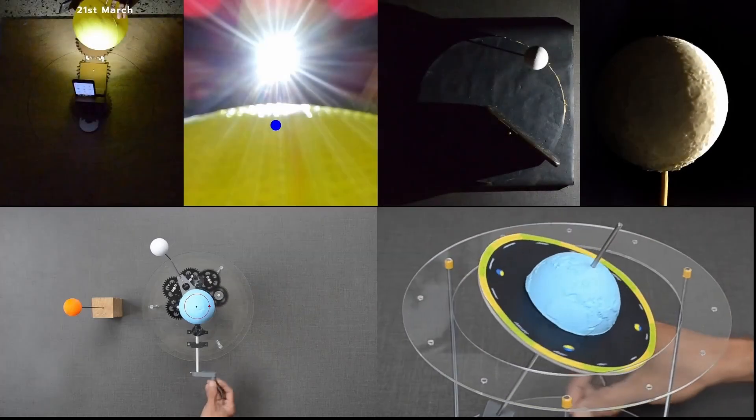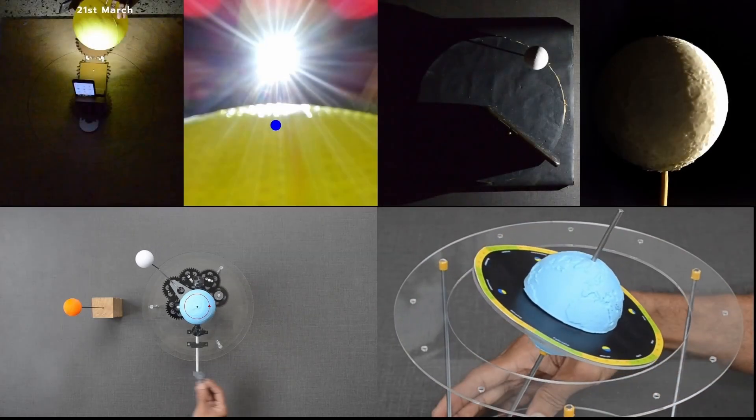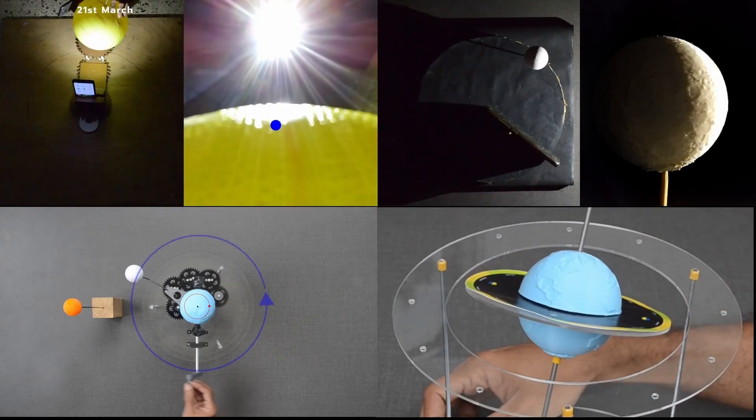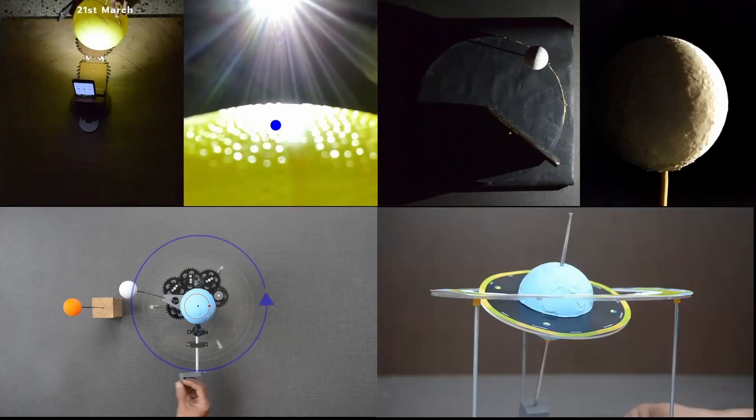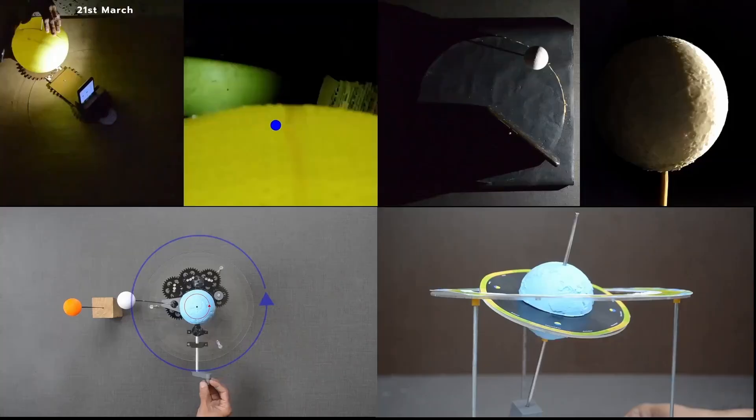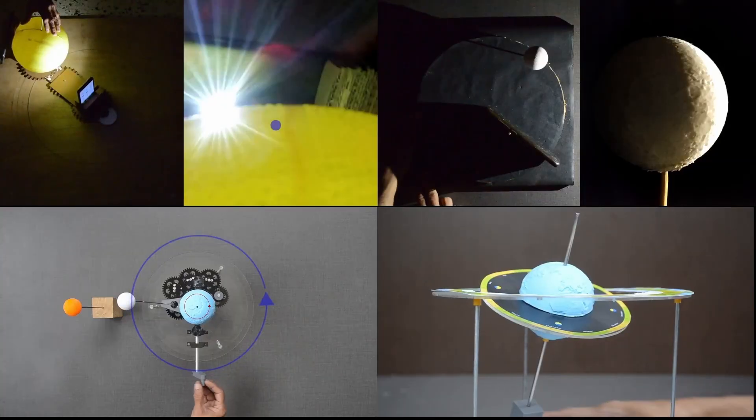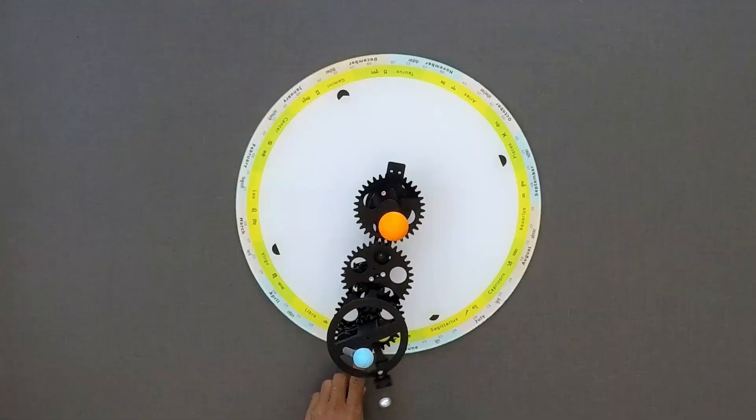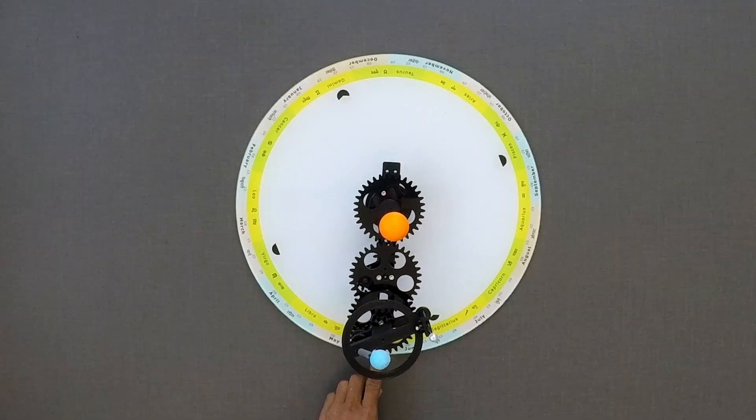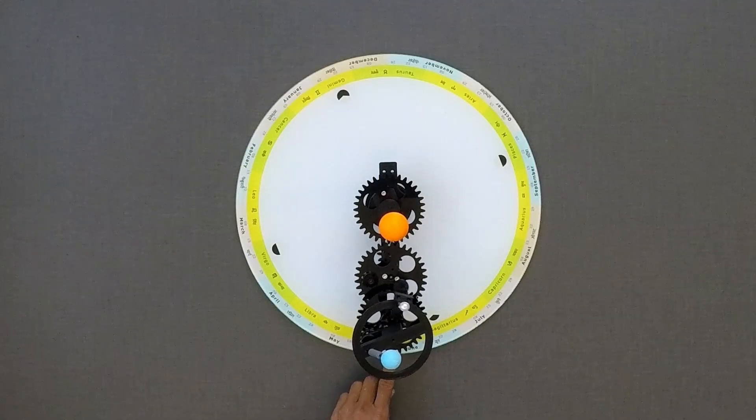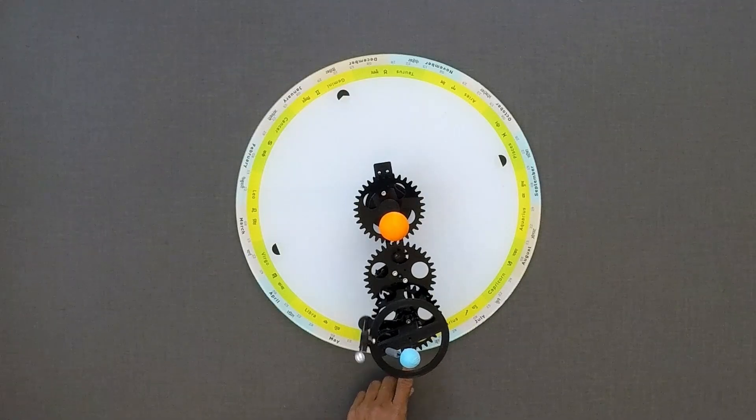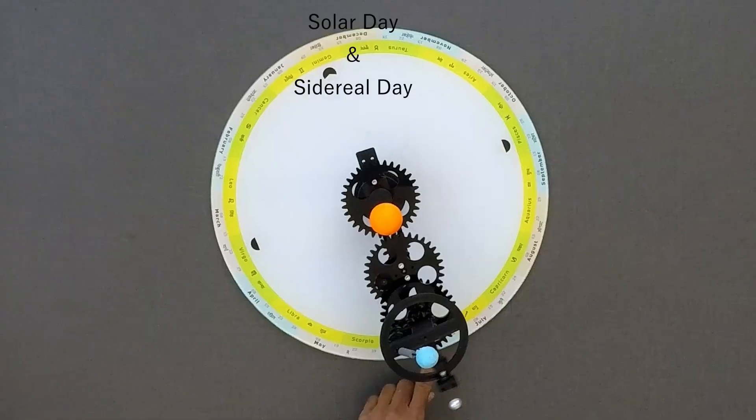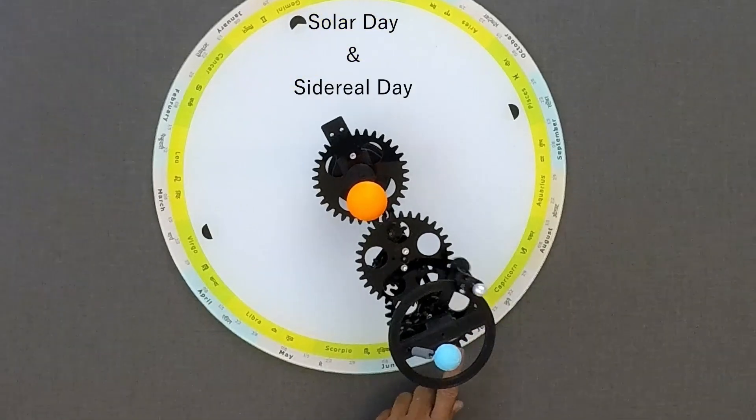We are exploring various events associated with the Sun, Earth and Moon with the help of models. Let us understand about solar day and sidereal day.